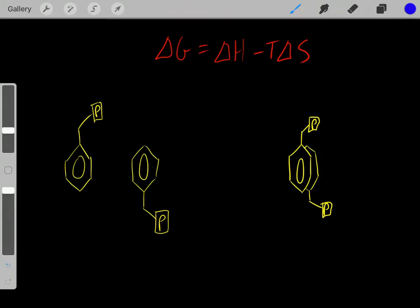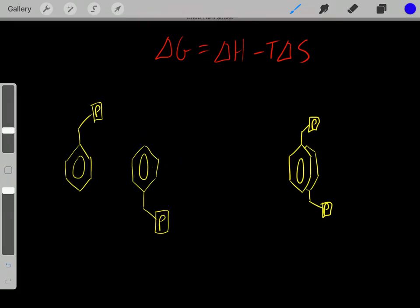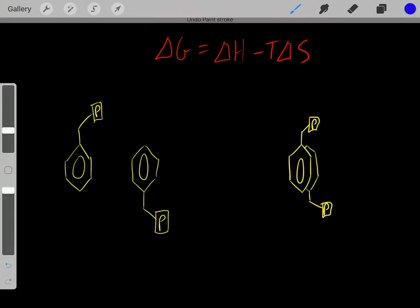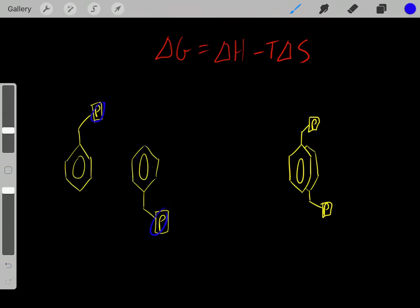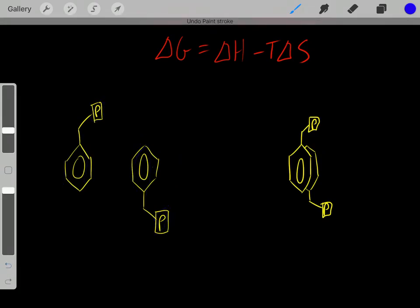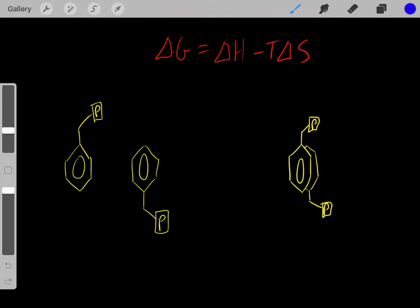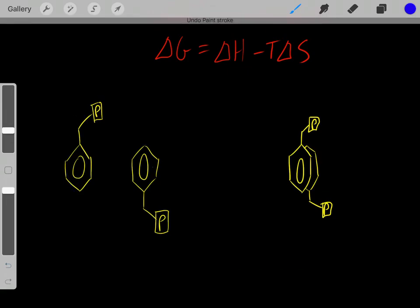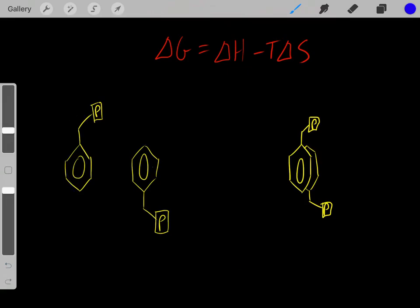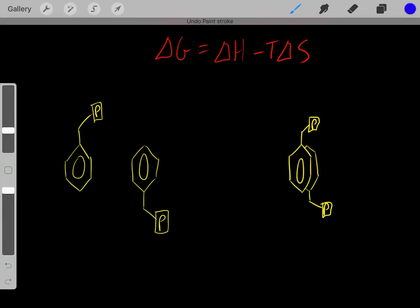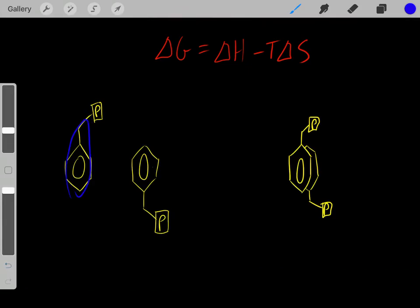Let's say we have these two phenylalanines, where these are the phenyl R groups and this is the rest of the amino acids. We know these phenyl groups are very hydrophobic — very nonpolar and they don't have a lot of charge.